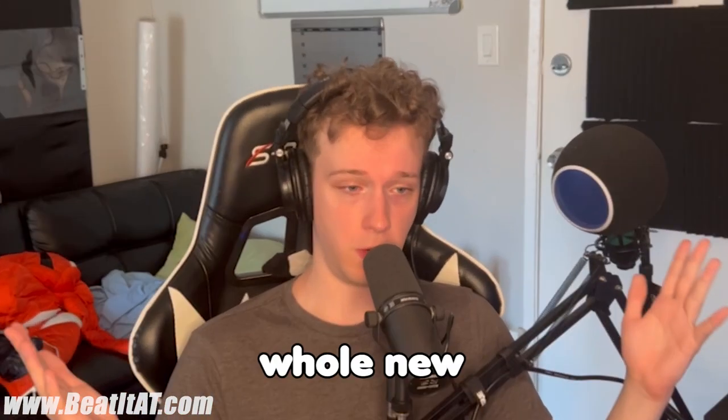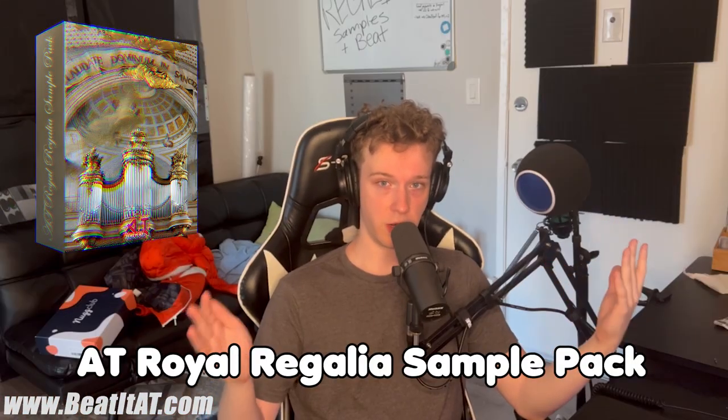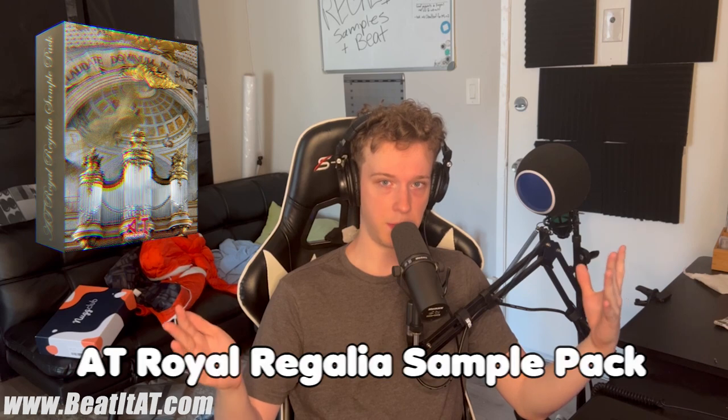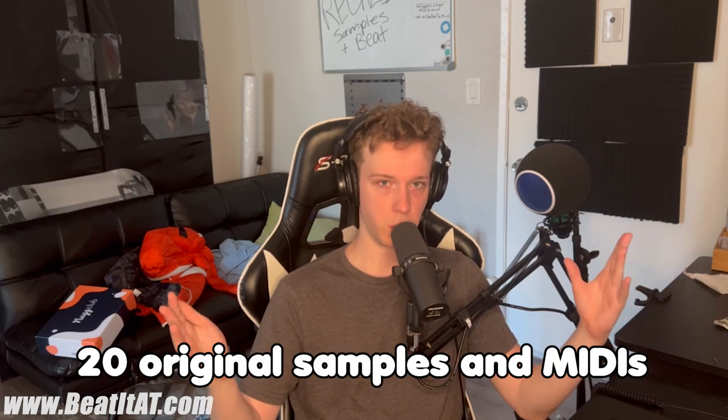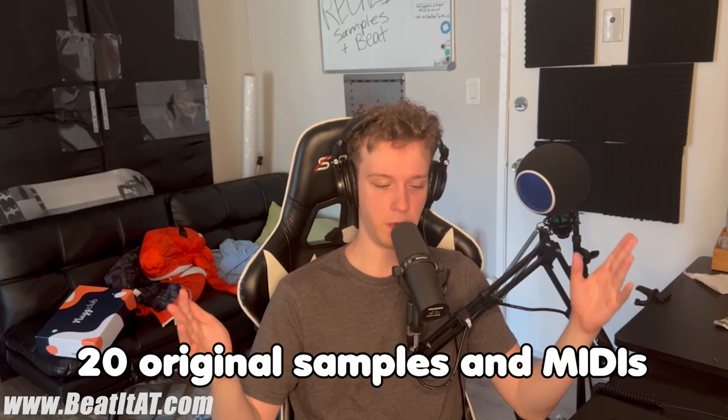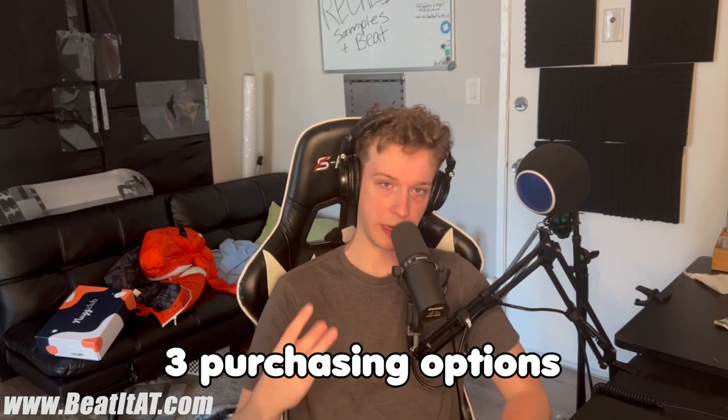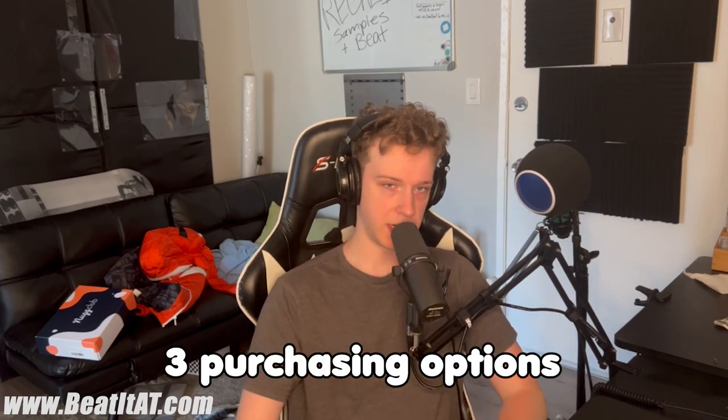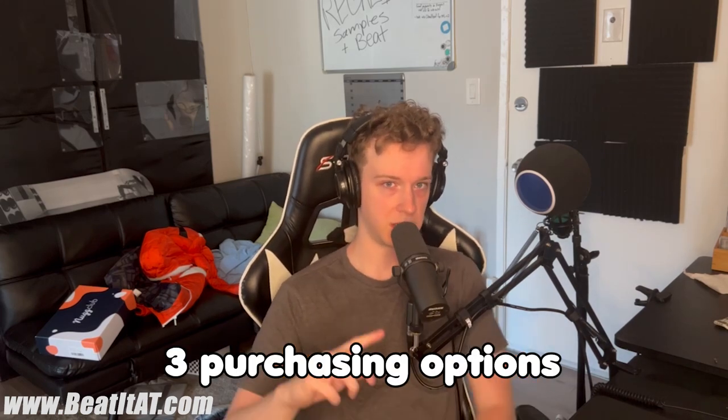I really love this sub-genre of rap. I hope you guys enjoy this. We just dropped a whole new AT Royal Regalia sample and MIDI pack. It has 20 new original samples and MIDIs - MIDIs to each melody and each melody composition. You get the stems to each one and the MIDI. We have three purchasing options: samples, MIDI, or both. Obviously doing both is the best value, though typically more expensive since it has both of them.